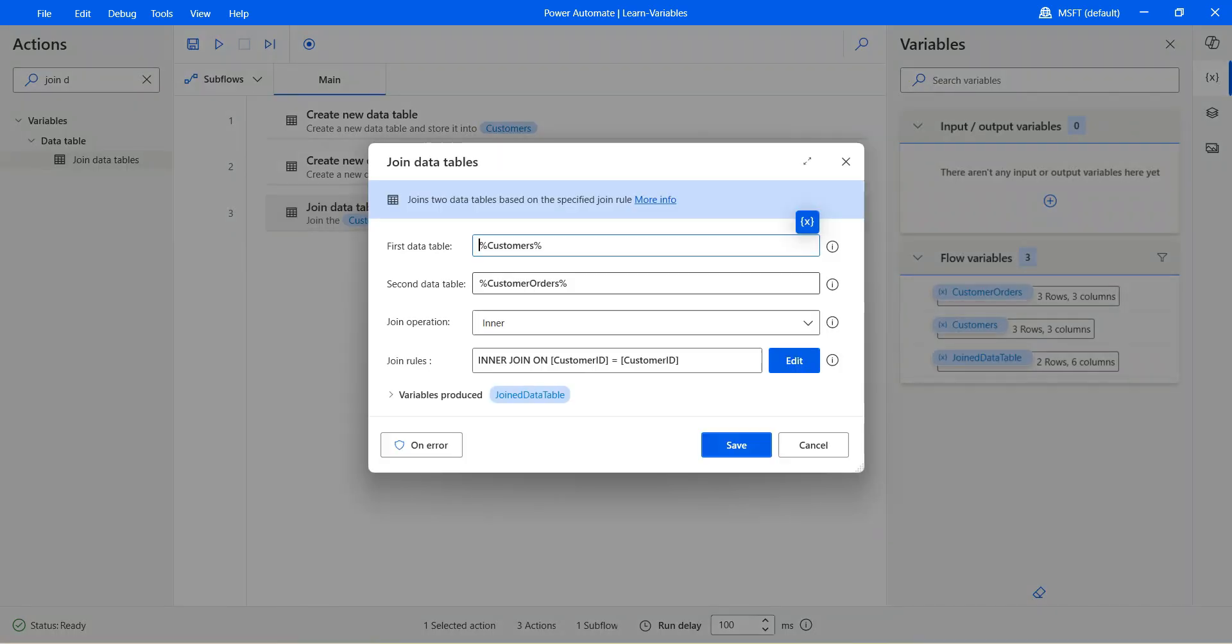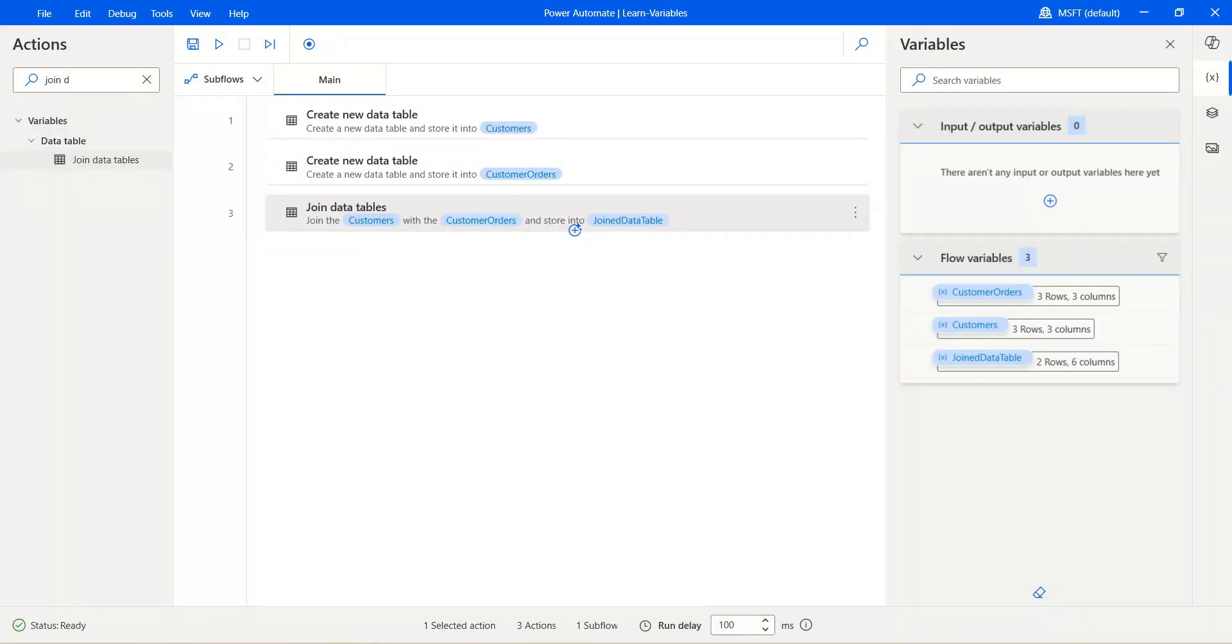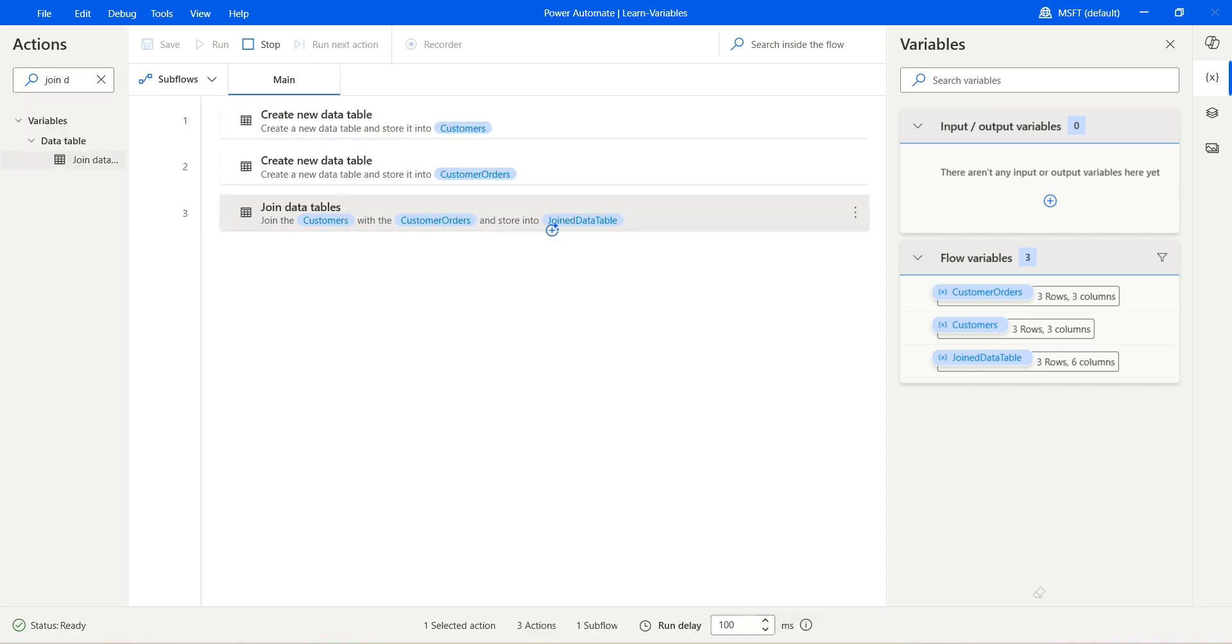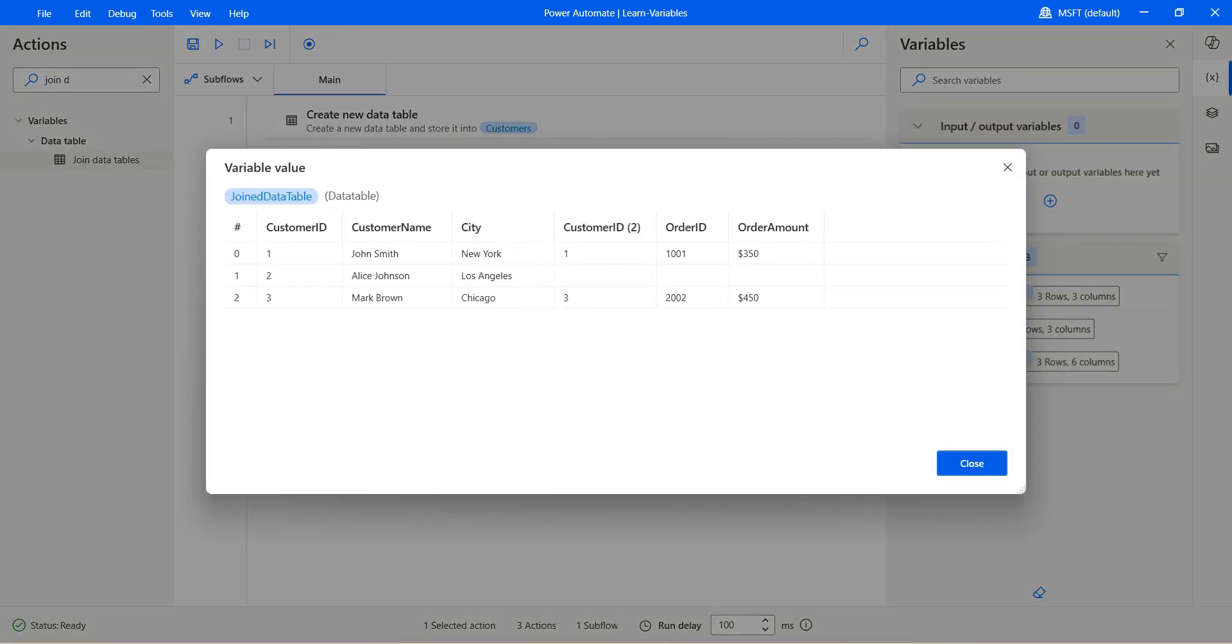Now let us just change from inner to left. We'll have the same condition. Instead, it will just change it to left. Click on save. And then let's hit run and see what happens now. And then I will explain you what left joint does. The execution completed. Let's open this.